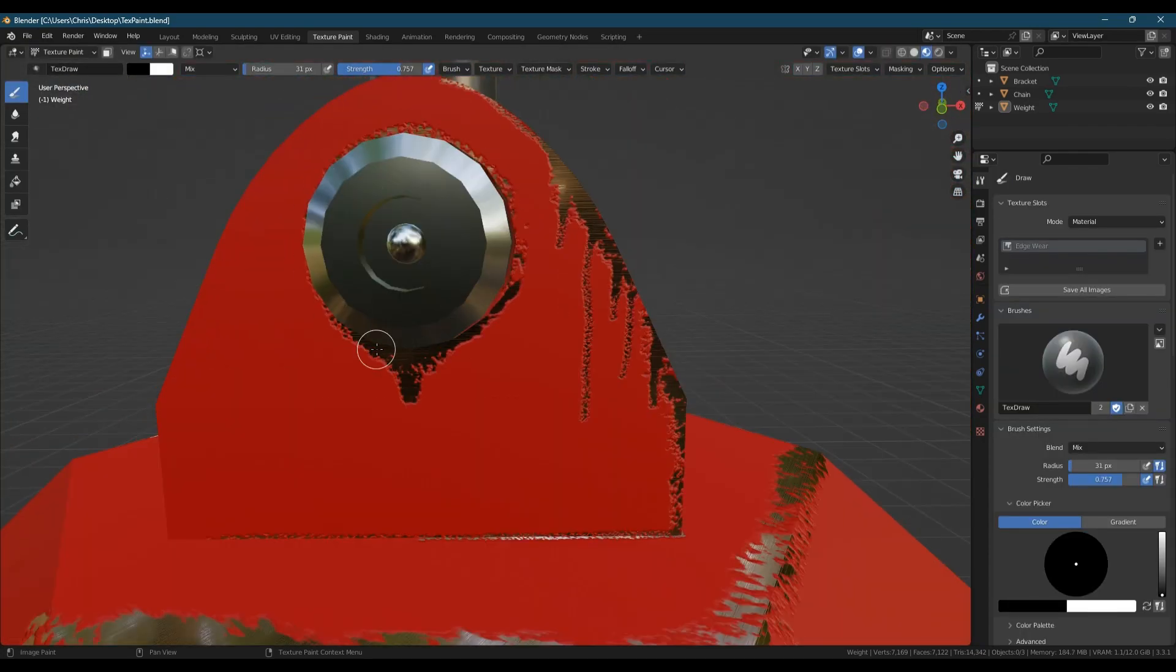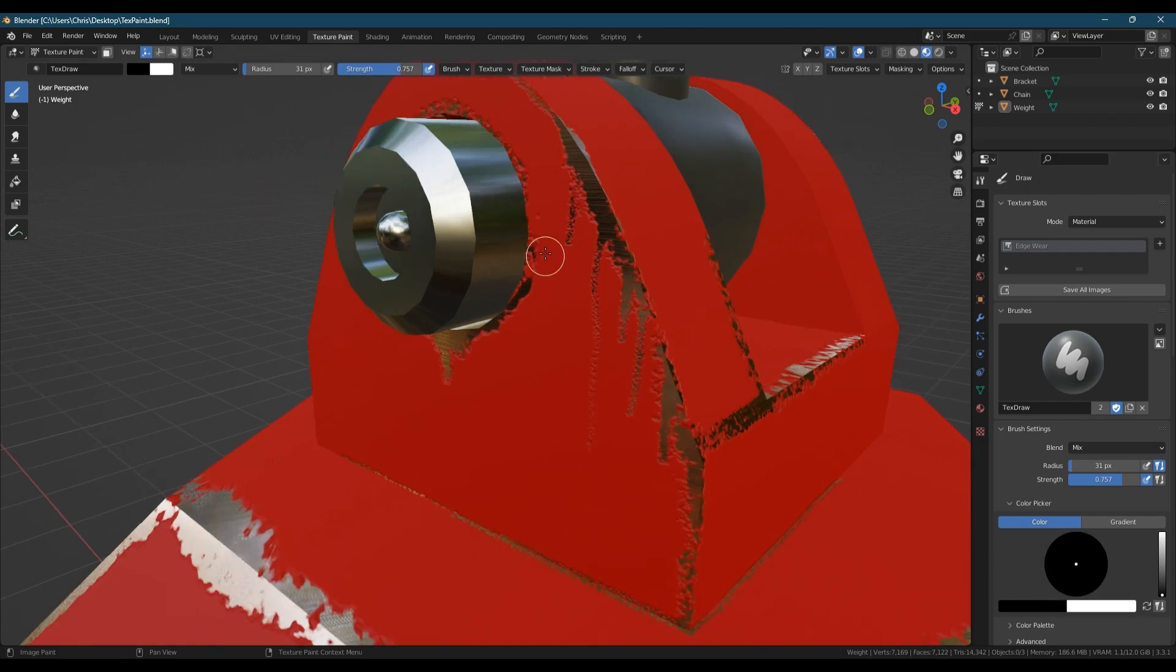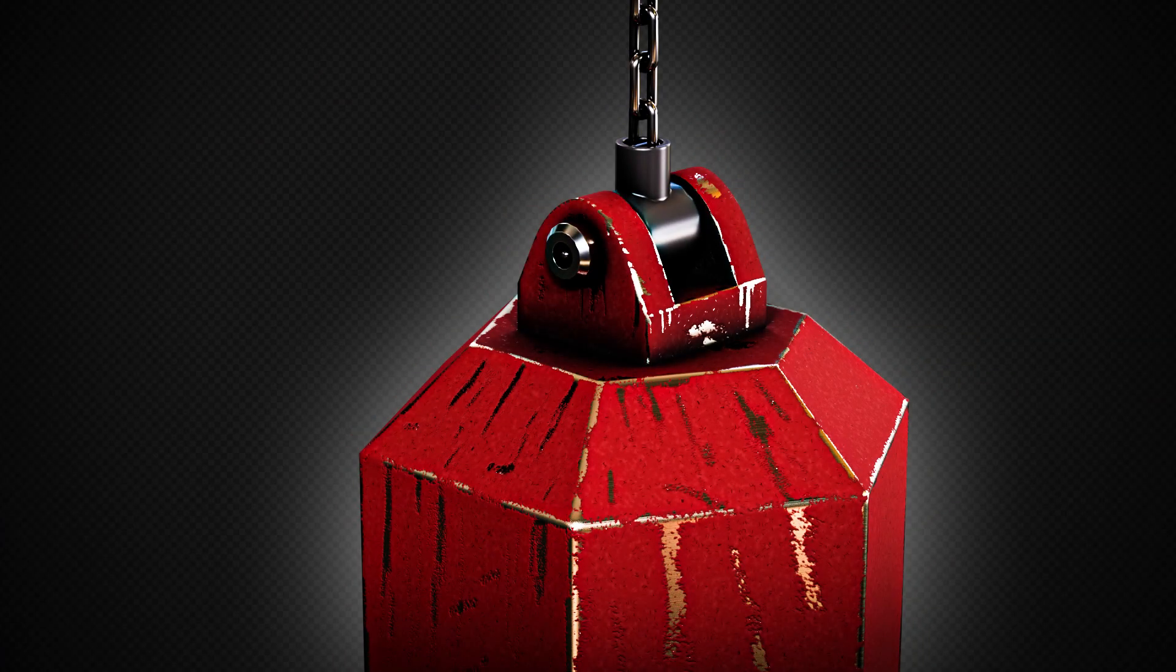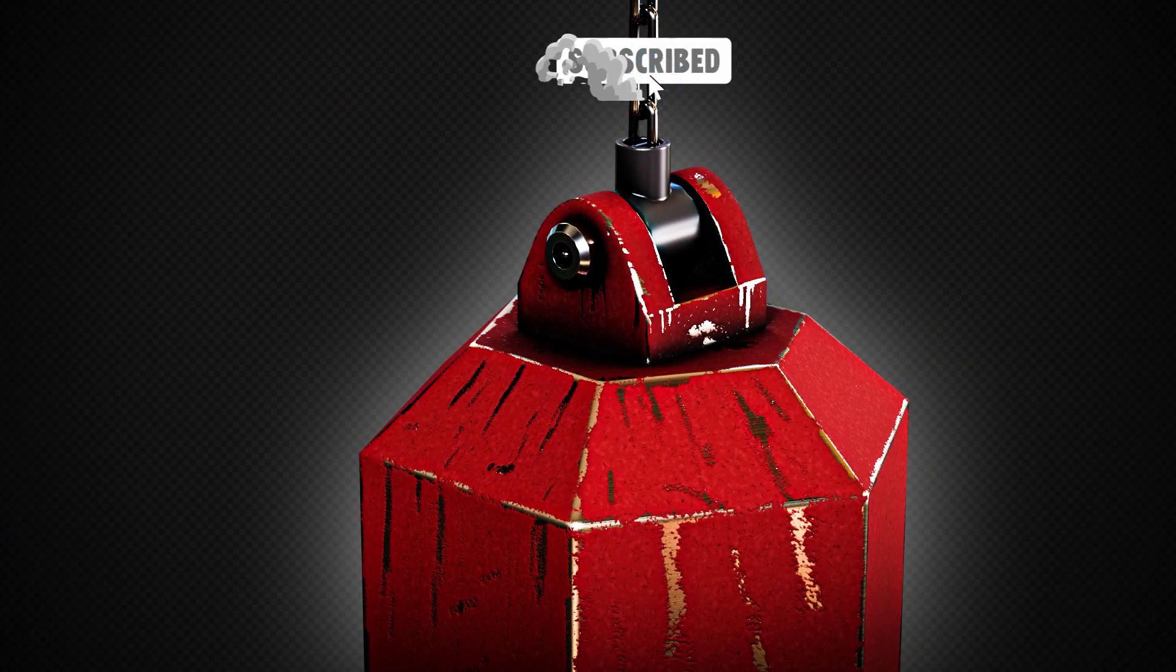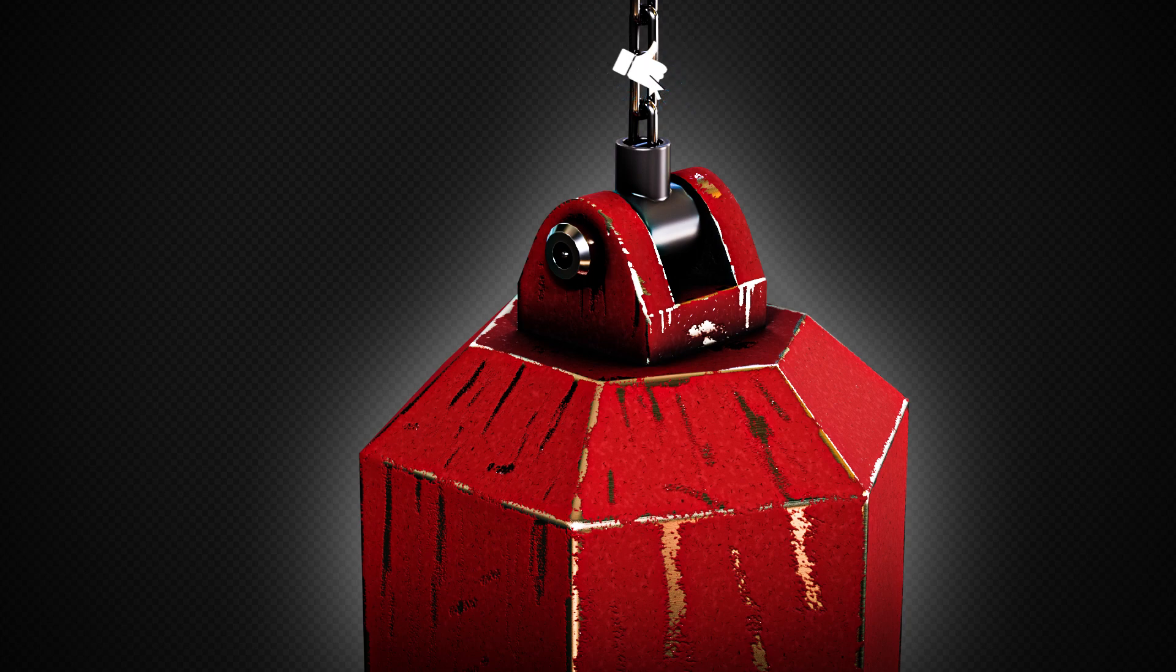Once you've finished you can bake everything down into PBR maps and disregard any masks you used. If you found this helpful a subscribe would be appreciated. Thank you for watching and take care.